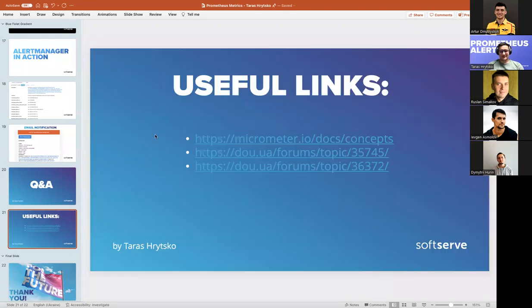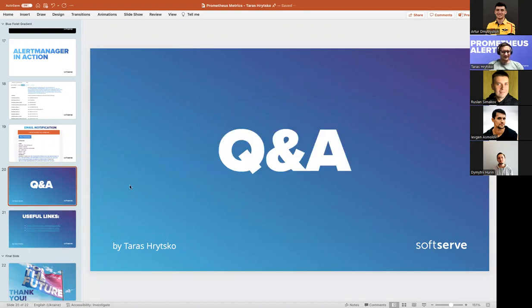That's all for this presentation. I've added some useful links to read more about Micrometer and Prometheus infrastructure. In case of any questions, feel free to ask.